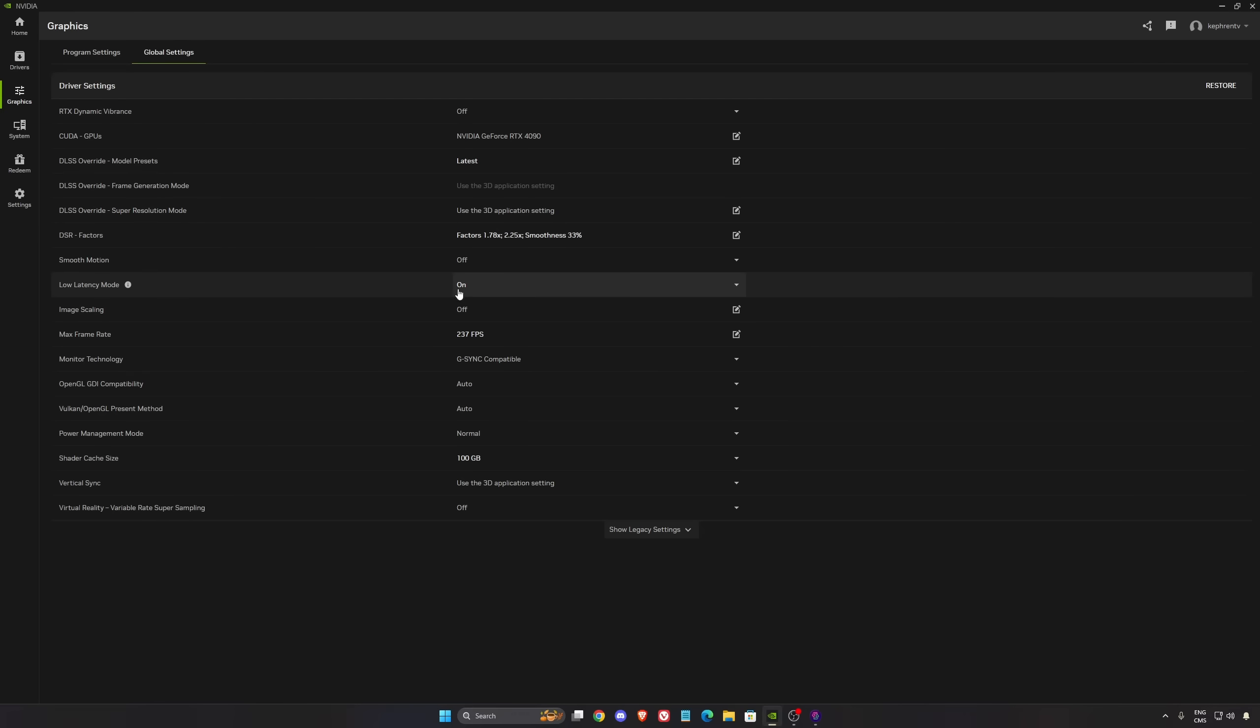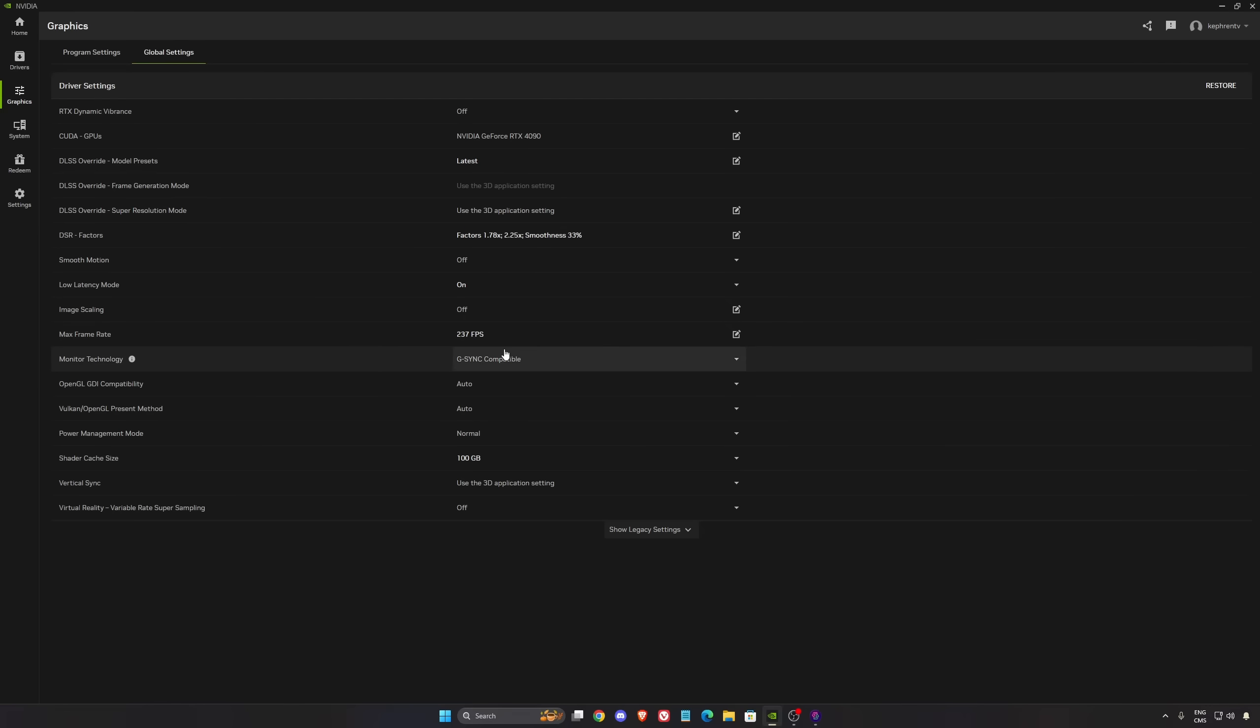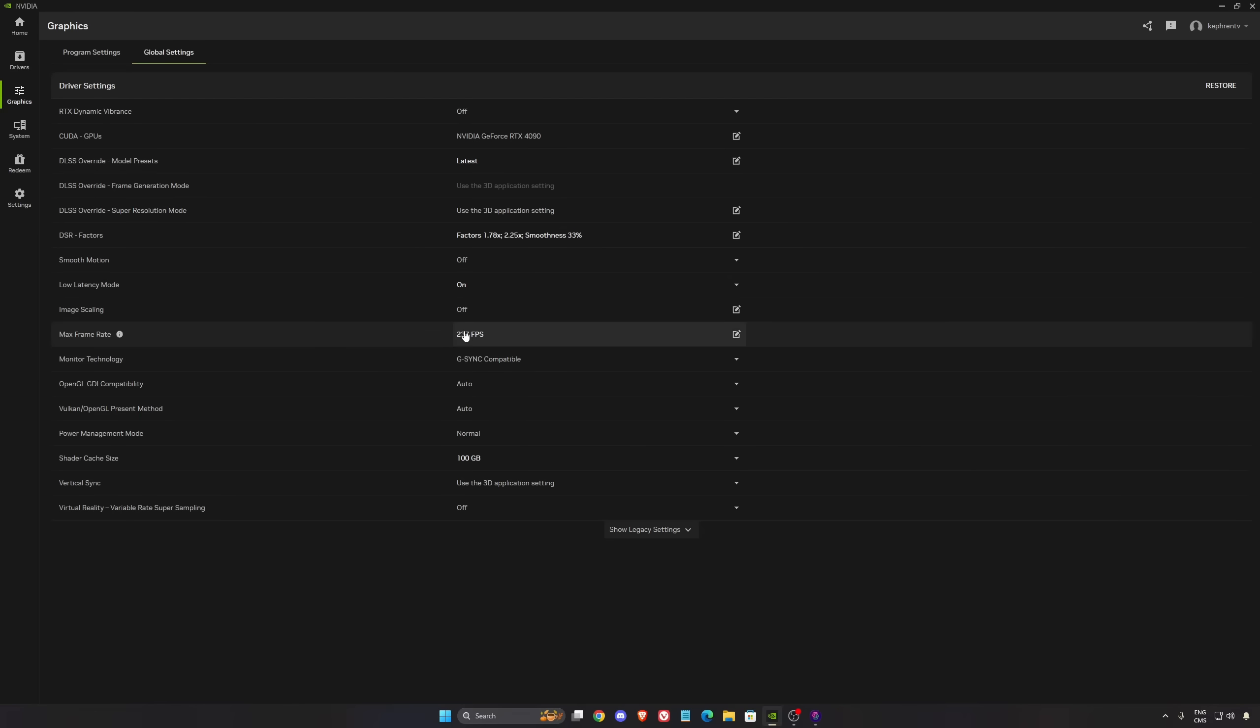Low latency mode, I recommend to go with on. If you want to cap your frame rate with the app, you can. Me, I lock my FPS at 237 FPS. Because I have a 240Hz monitor and I'm using G-Sync, if I go over 240 FPS, I'm going to lose my G-Sync. So that's why I'm using this.